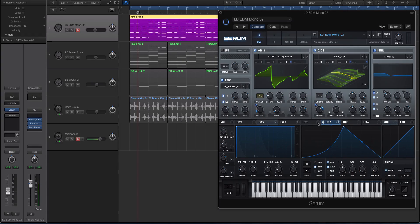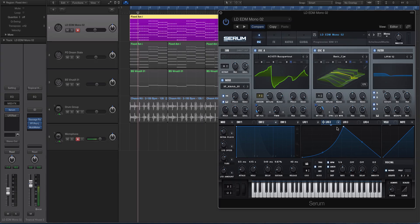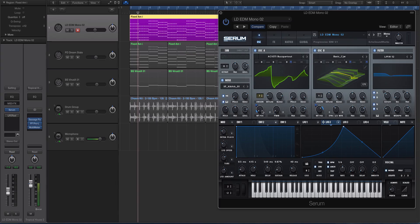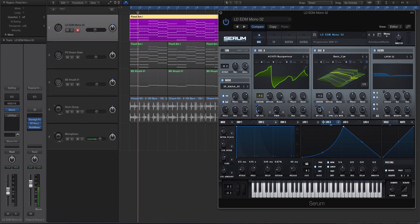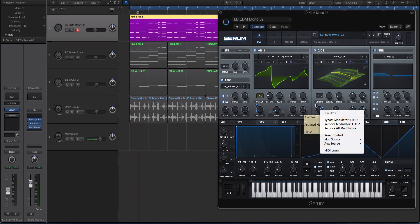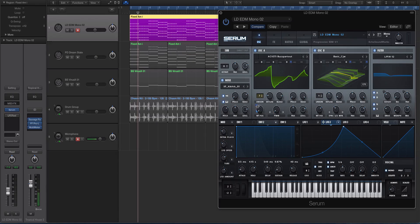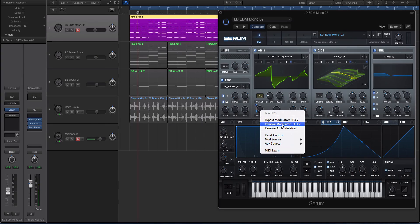So what you can do in Serum is really easy: you just create an LFO shape that works with your sound. This one has a little bit of a ramp up and then modulate the wavetable position just a little bit. So I'm going to clear this out so you can see how to do this. We will remove all modulators here.